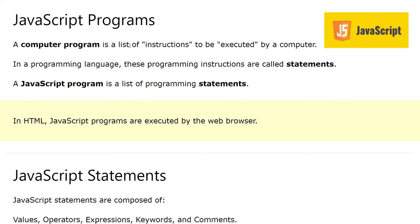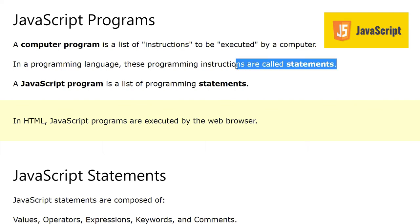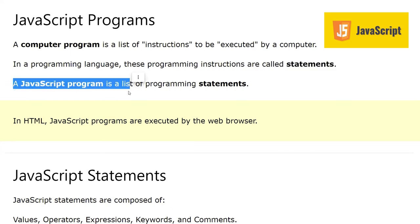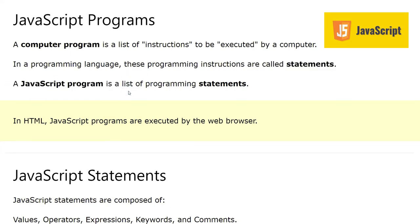In general, a computer program is a list of instructions to be executed by a computer. In a programming language, these programming instructions are called statements. Whatever we write, the line of codes, these are statements. A JavaScript program is a list of programming statements. These are definitions of what statements are and what is a computer program.